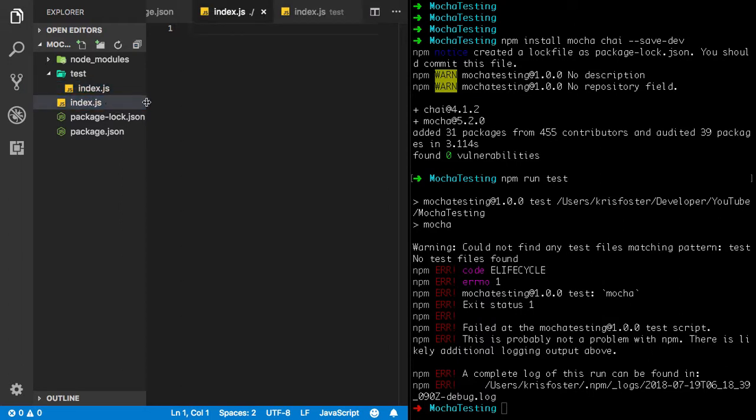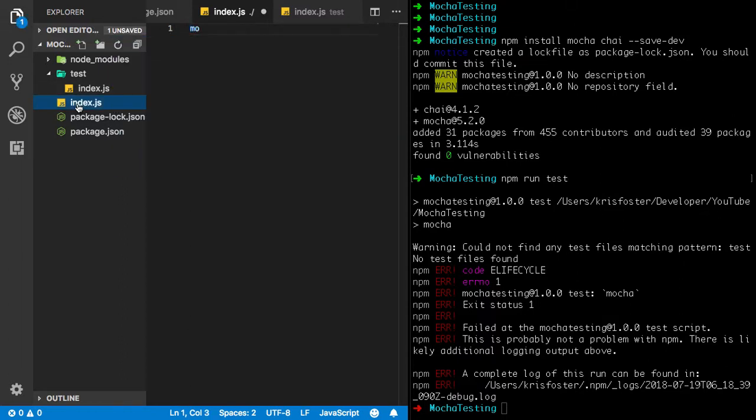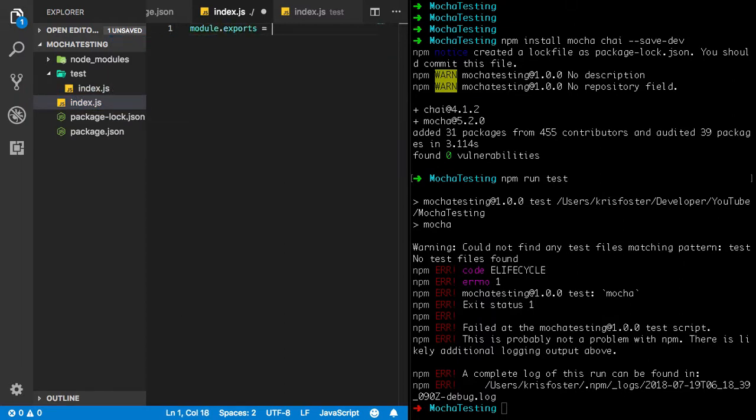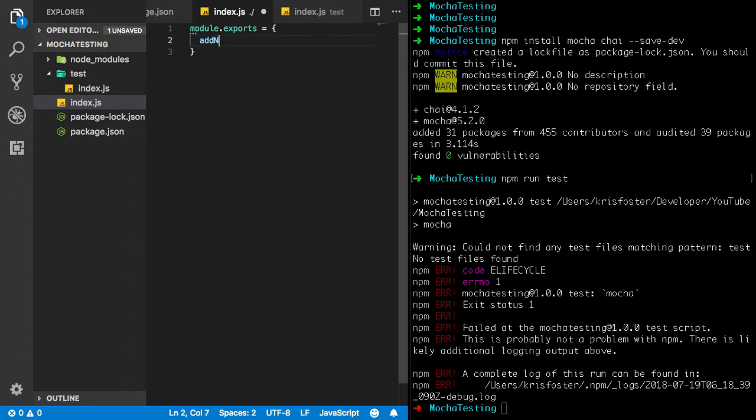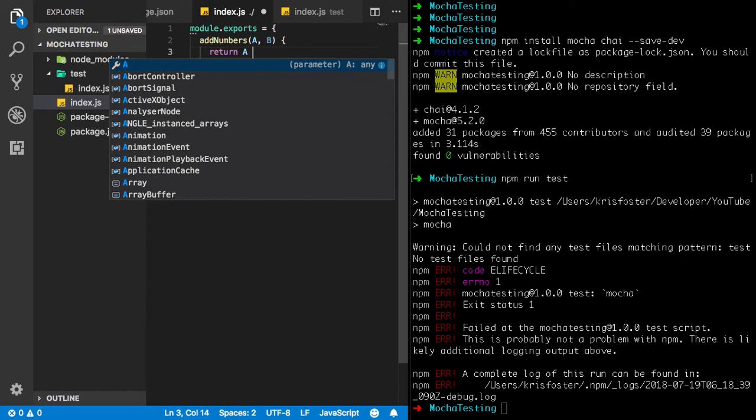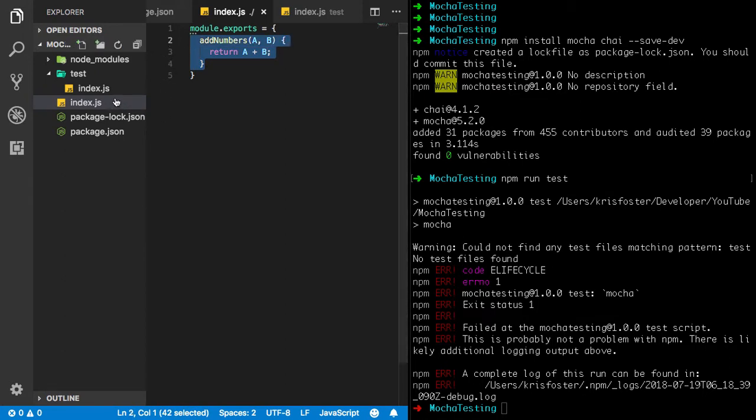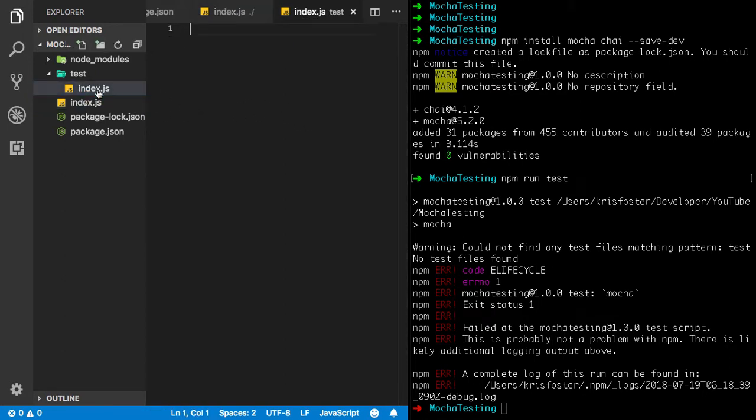So I guess the first thing we can do is write a function to be tested. So we're going to say this is in our, not the test file, just the ordinary file. We're going to say module.exports equals, and we're just going to write a function called addNumbers. It's going to take two numbers, and we're just going to return a plus b. So we have this simple function called addNumbers. And next thing we're going to do is try to test it from inside here.